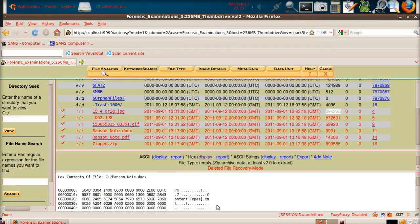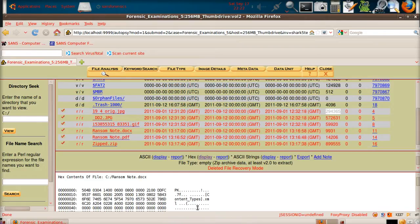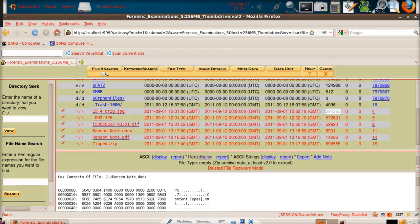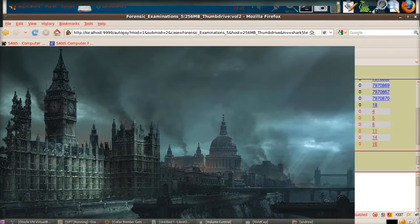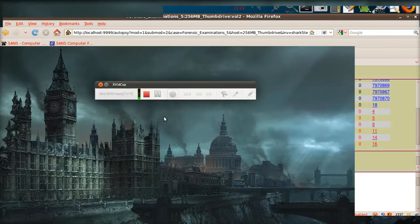And show you the kind of information that is stored within the Word document. And basically, this is how the guy was caught, from what I can gather from the news articles. So, bear with me, I'm going to pause the video, and when I come back, we should be in a Windows environment.